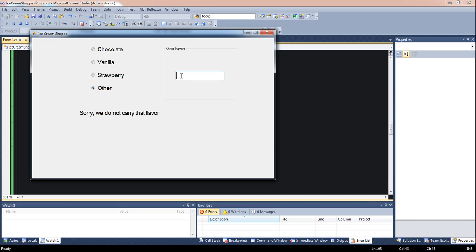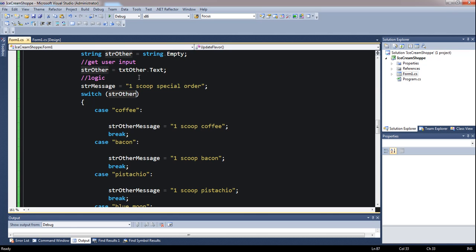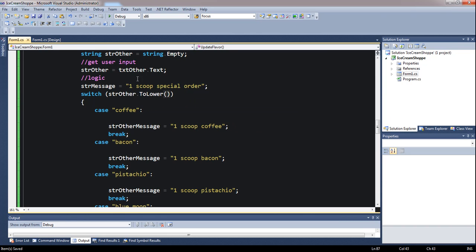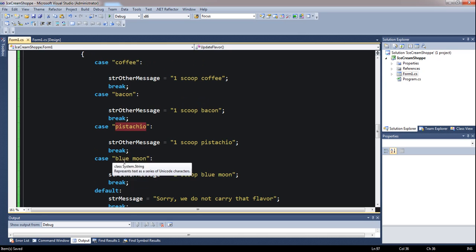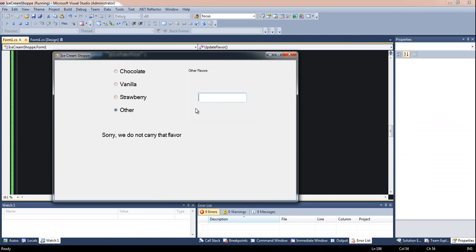What if the user types in capital B-A-C-O-N? It won't find that because capital BACON is not the same as lowercase. We're checking lowercase values. So right here on strOther, we can call .ToLower() on it. Just like anything else inside parentheses, it evaluates to a value — if it was capital BACON, this turns it all to lowercase. Since all the flavors we're checking are lowercase, that's going to work.